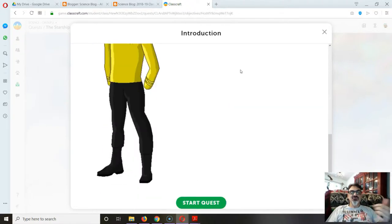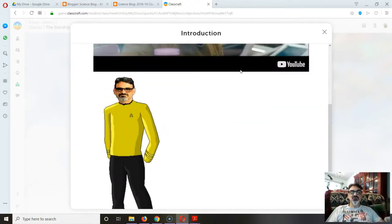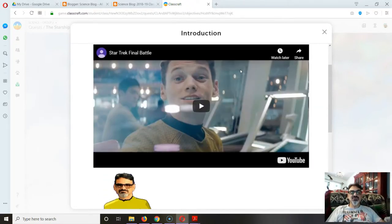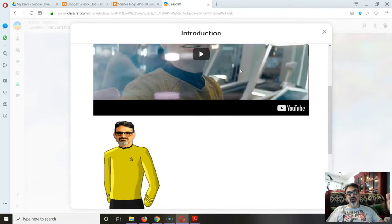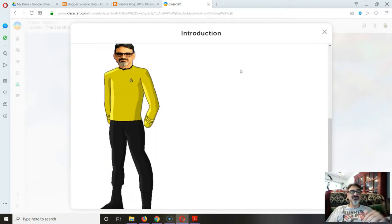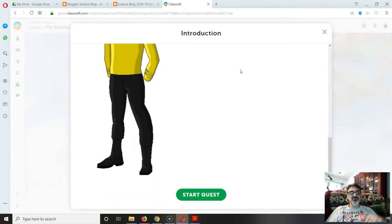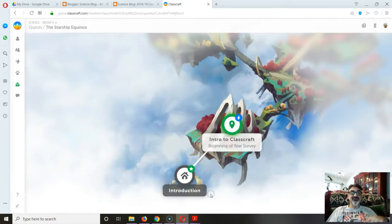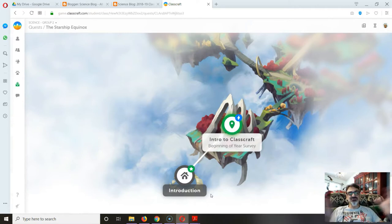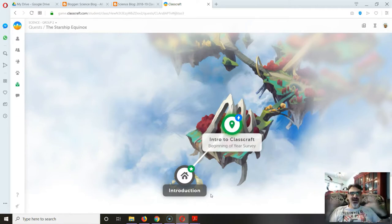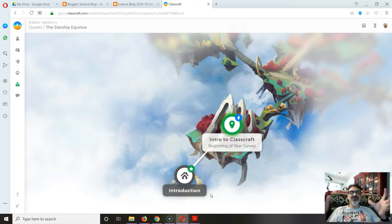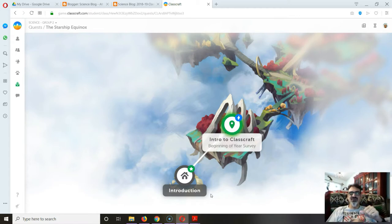So this is my intro to 6th grade, and yeah, I know ClassCraft is fantasy-themed, but I'm a science teacher and I'm a big trekker. So Star Trek is how I do the story element of my class.